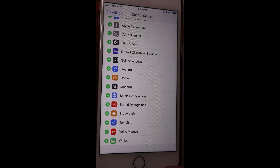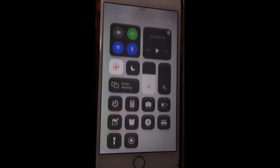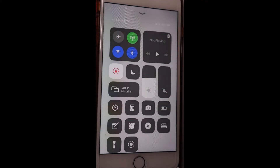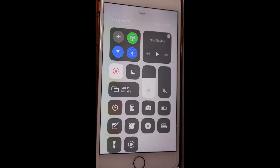Go ahead and swipe the control center up. Now the screen recorder is added to the control center. To record your screen, you just need to tap on the record button.